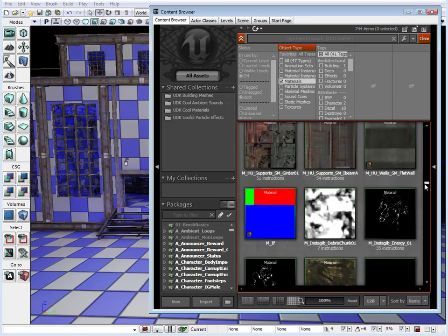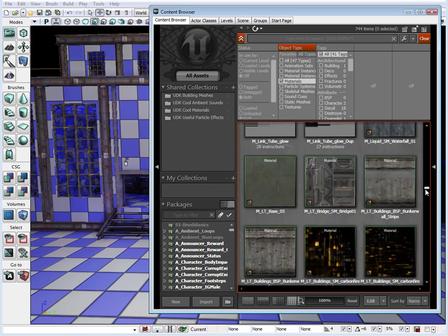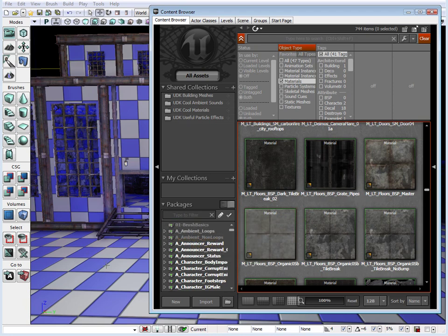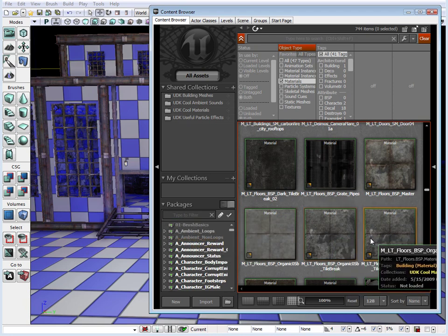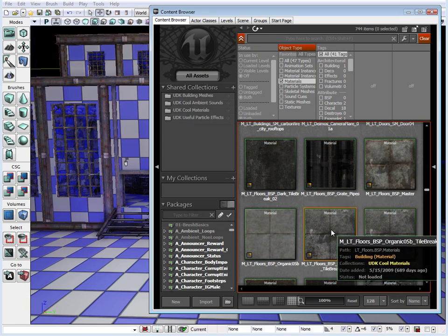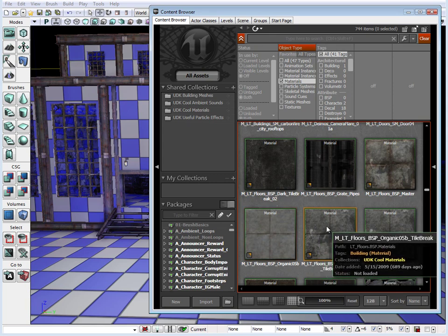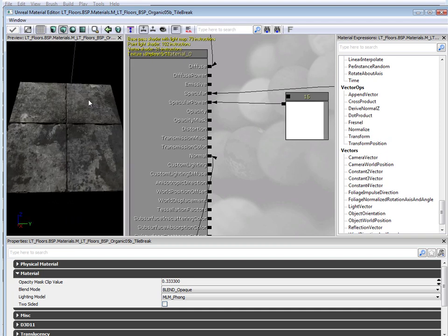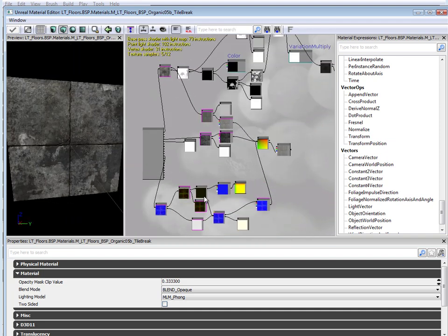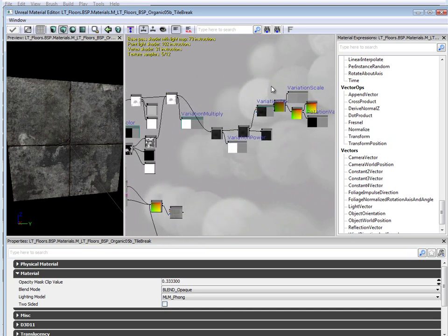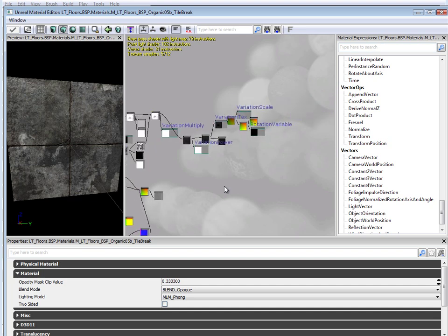Let's scroll down to a material that we can actually take a look at and use. One of these is a floor material. This material is what we can apply to our brushes and to our static meshes. This material is made up of multiple textures and multiple material properties inside UDK. A combination of these makes up a material. If we double click, this opens up the material editor for that floor material. If we zoom out, we have a network of nodes used to connect between various material expressions and textures.